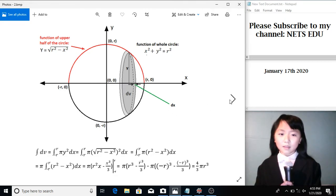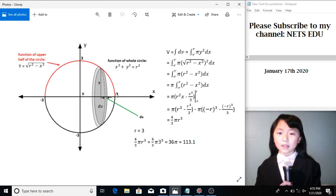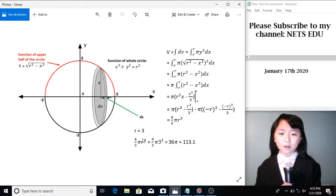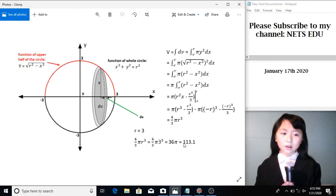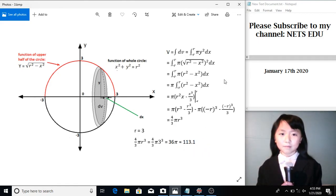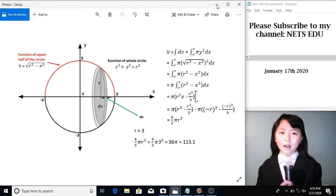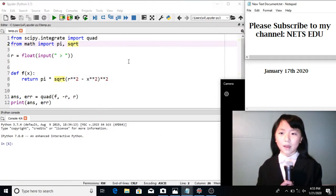Now, what if the radius of our cylinder is 3? We put 3 into this formula and we get an approximate answer of 113.1. Now, let's have a look at our Python program.